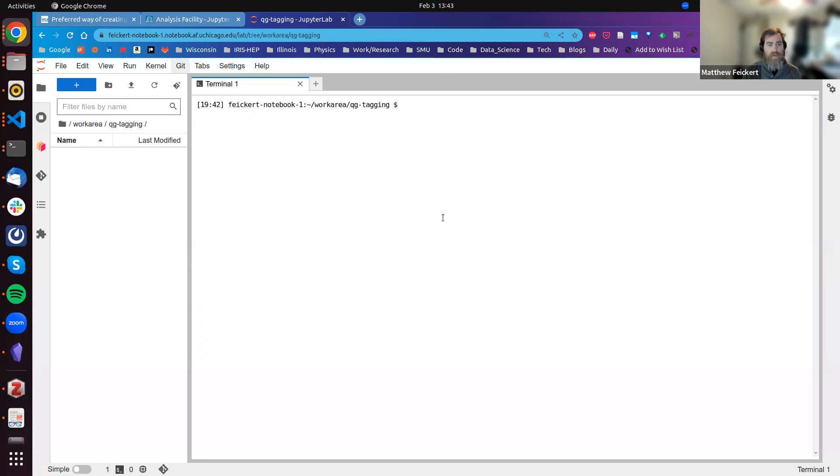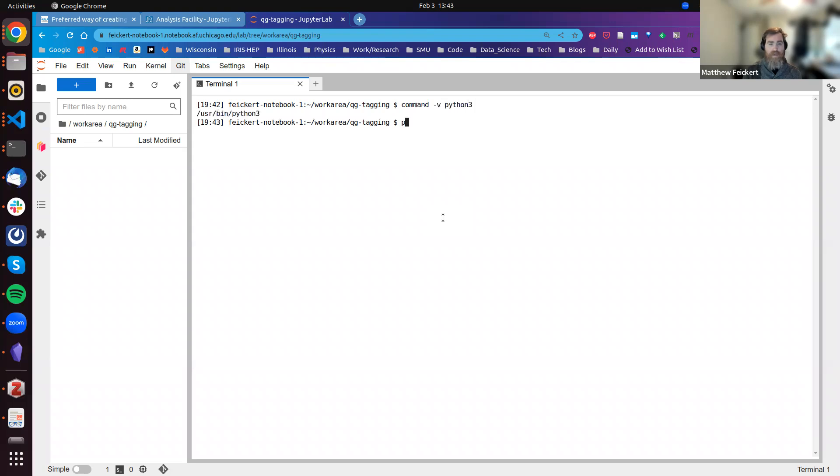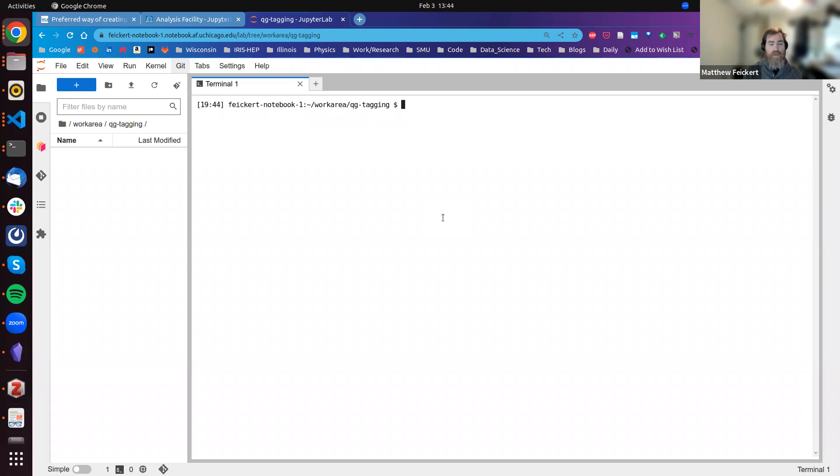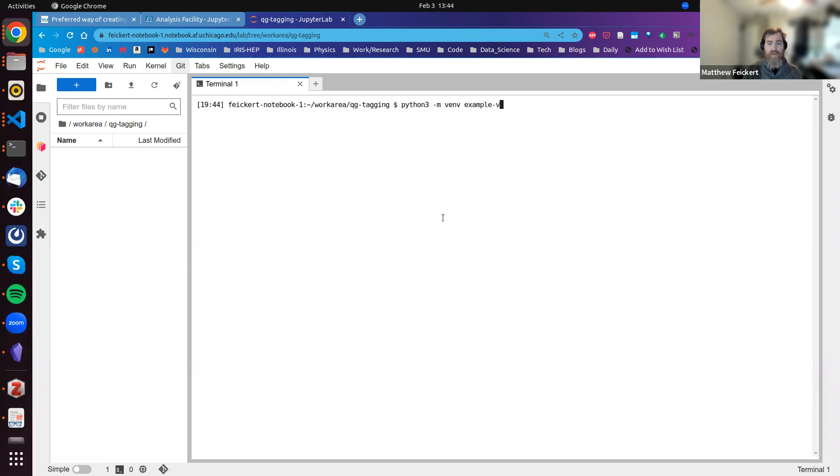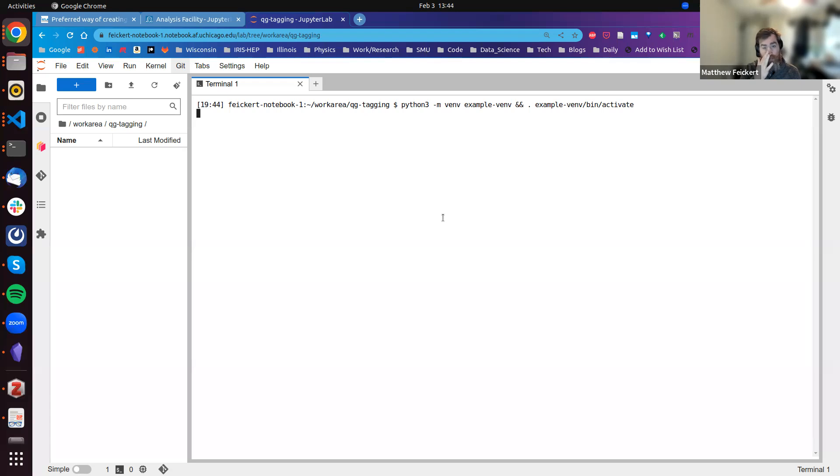that we have Python 3. If we check the version, it's Python 3.8. What I'm going to do is python3 -m venv, and I'm just going to call this example_venv, then source it: example_venv/bin/activate. We now have an example Python virtual environment that we've also activated.